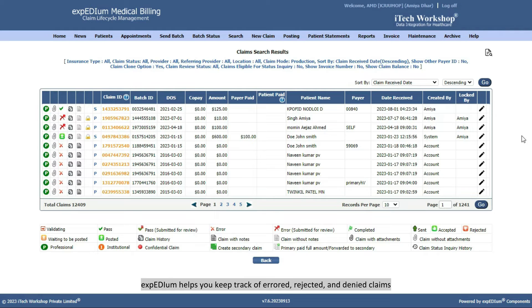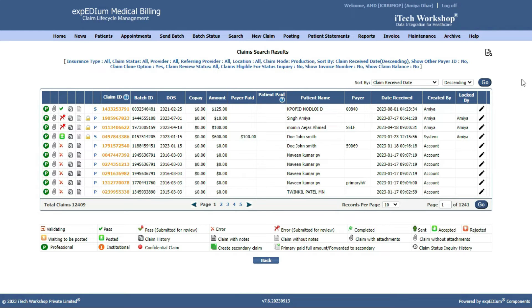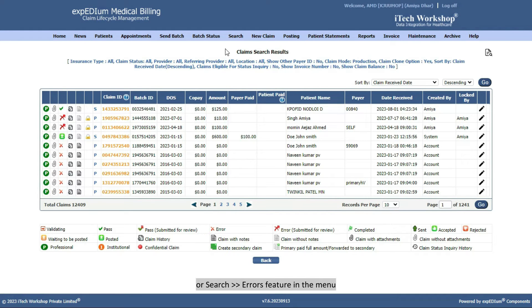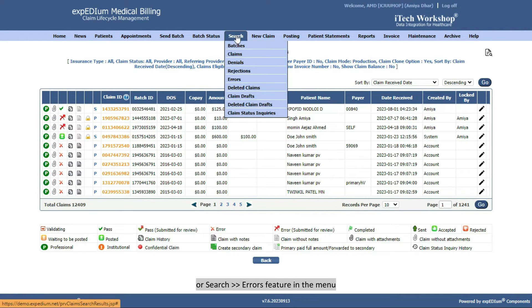Expedium helps you keep track of Errored, Rejected, and Denied claims. Following validation, you can search for claims in Error Status using the Claim Search or Search.